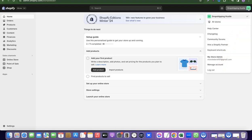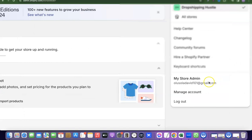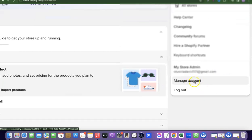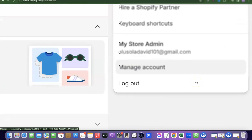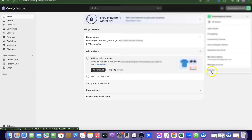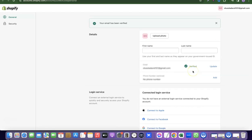Then click on this icon at the top right-hand corner. Once you click on it, you're going to see 'Manage Accounts'. So click on 'Manage Accounts'. Once you click on 'Manage Accounts', it's going to redirect you to where you can actually change your Shopify email address.